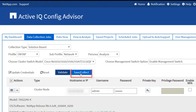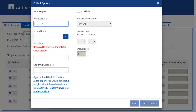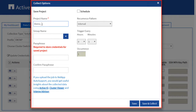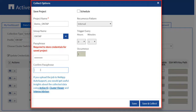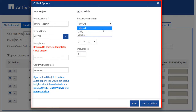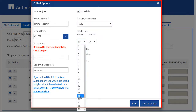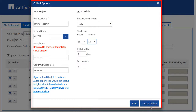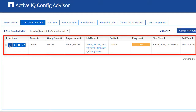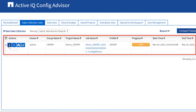Click the Save or Collect button. In the Collect Options dialog box, you can provide a project name. Group projects using the group name. Provide the passphrase for saving the project and confirm the passphrase. Optionally, you can schedule a project. Select the Schedule checkbox and select a choice from the drop-down list. Click Save and Collect to proceed.